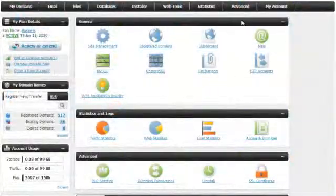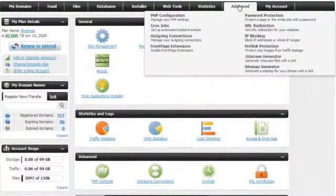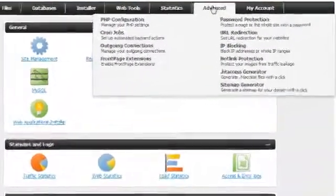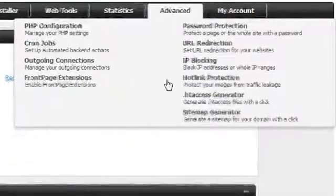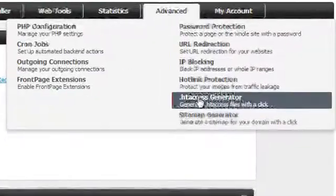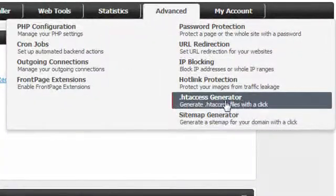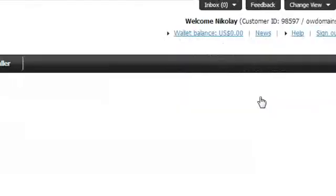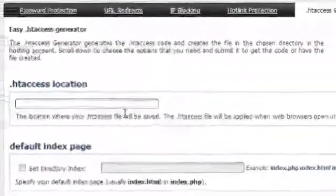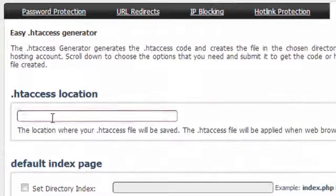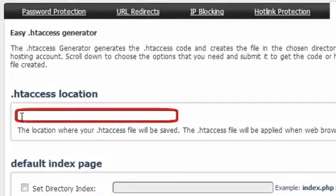Now to make this happen, first go to the .htaccess generator in the advanced section of the control panel. Now set the folder of the host in which the .htaccess file will be created. Do that by using the .htaccess location form at the top of the page.